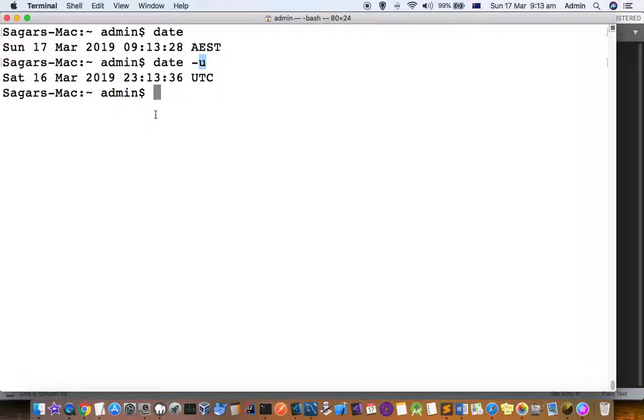And it will be displayed in the UTC format. So all these are the date and time commands. Thanks for watching this video.